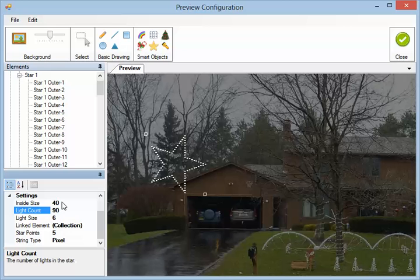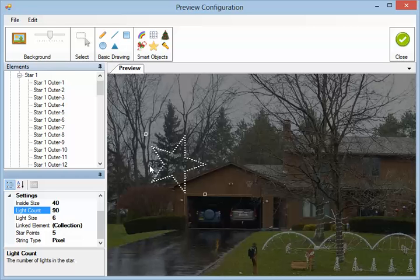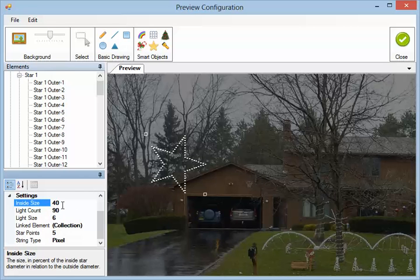The inside size is a percentage of the diameter. So this is the outside diameter here. All these points touch the outside diameter. This would be 40% of the outside diameter is the inner diameter right here.